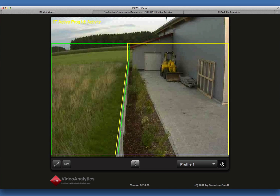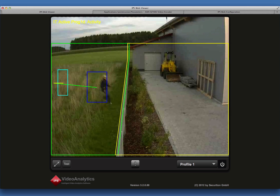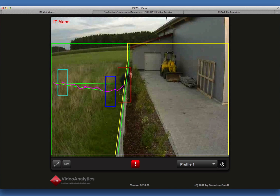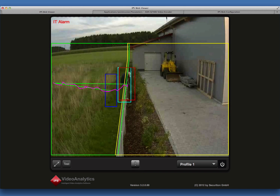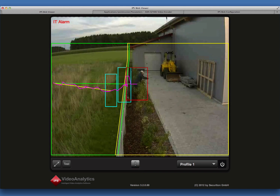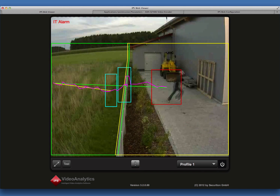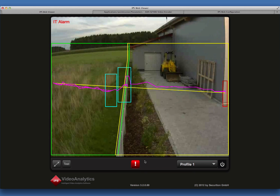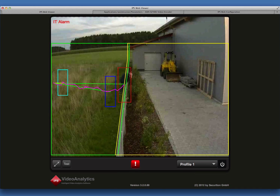If an object fulfills all the relevant criteria, an alarm is triggered. It is indicated by red flashing of the alarm button. Click on this button to acknowledge the alarm.